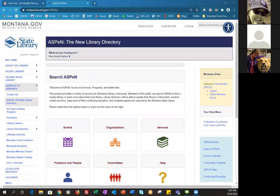Hi everybody, this is Joe and Suzanne and Pam and Tracy and Chuck are also on board here today. Our topic today is updating personnel information on your library, but before we get started I wanted to ask a quick poll: have you attended a previous Aspen basics session? So we just want to know if this is your first one. It looks like most of you have attended and a couple of you this is your first one, so great. This is number four.